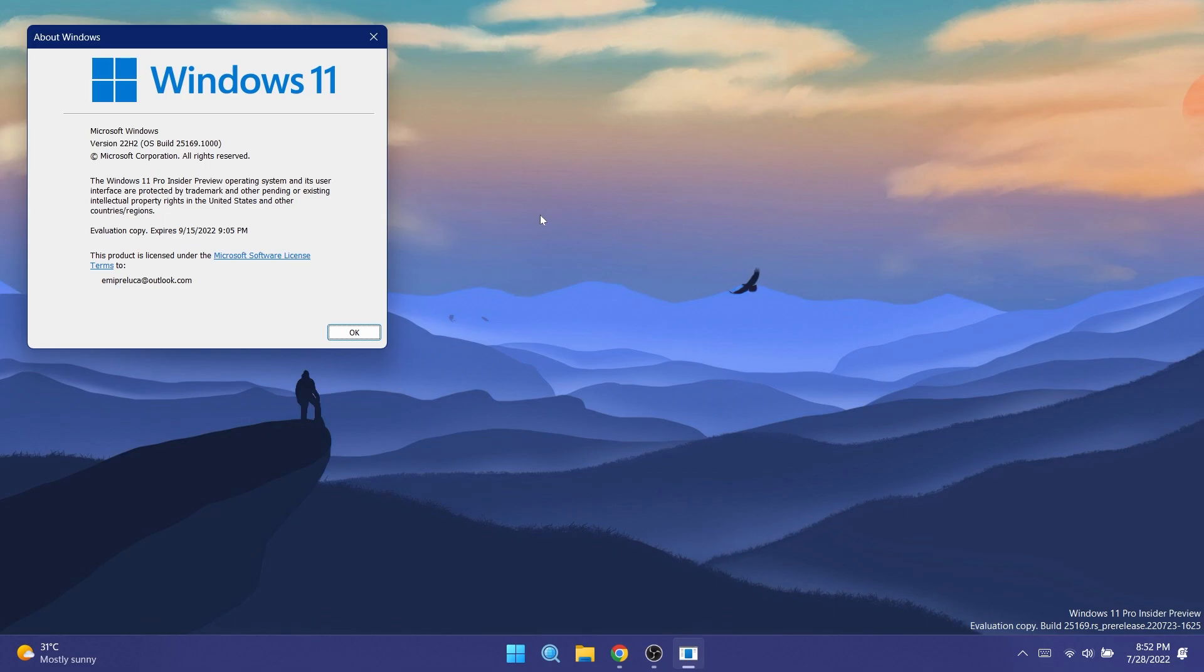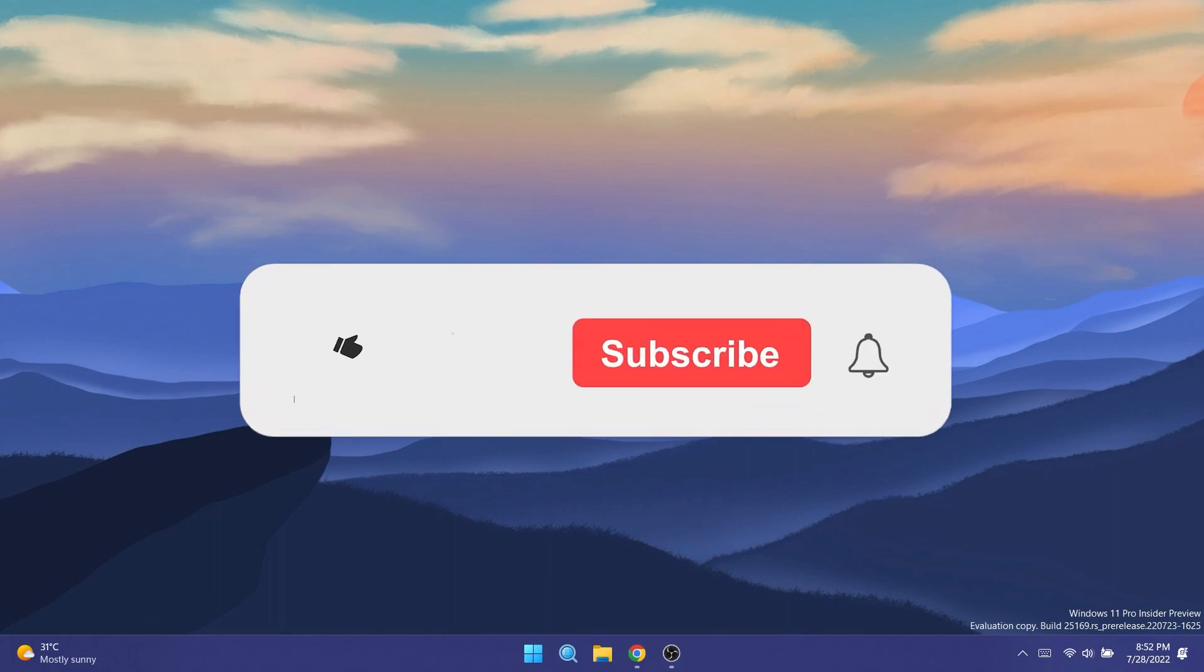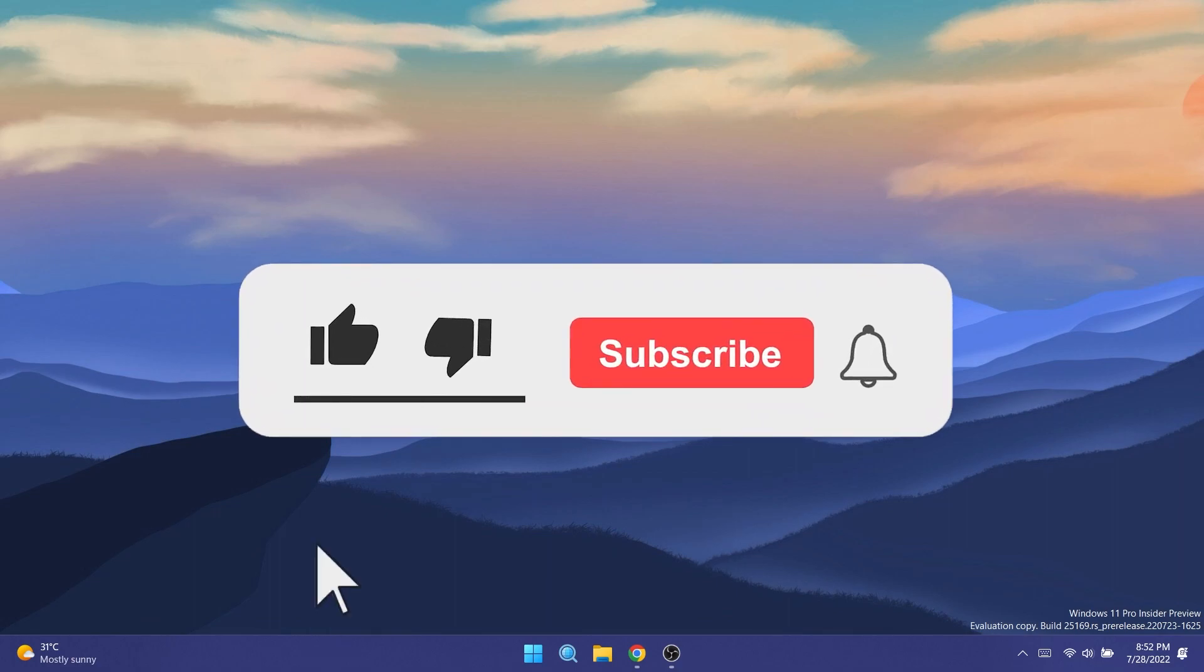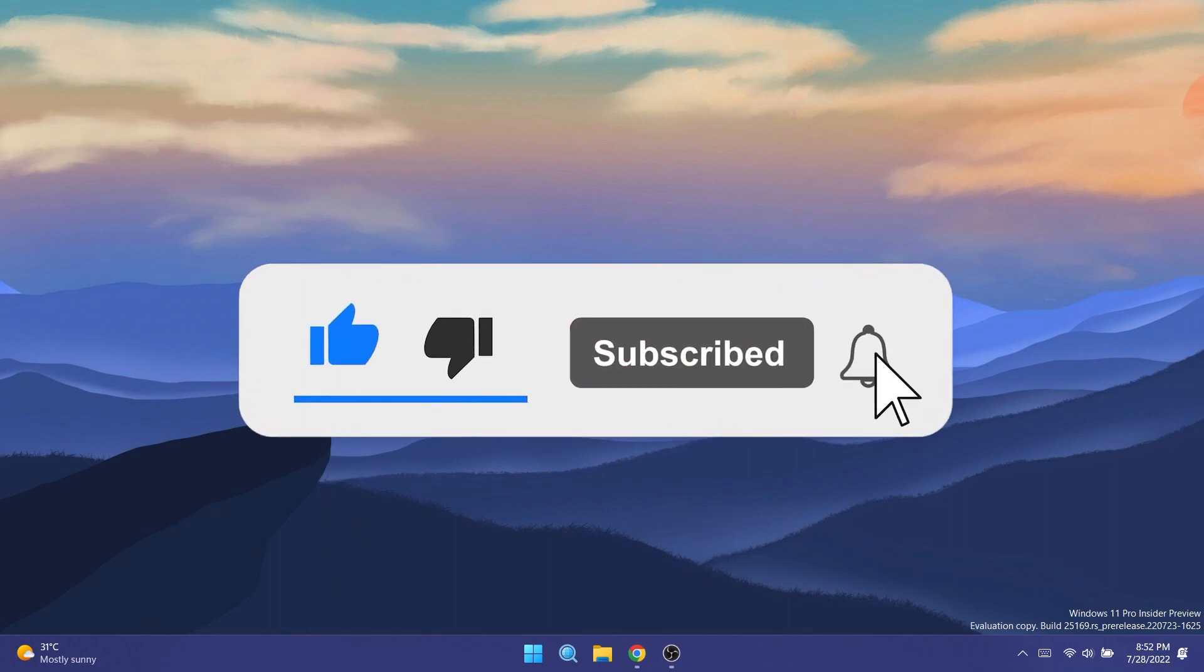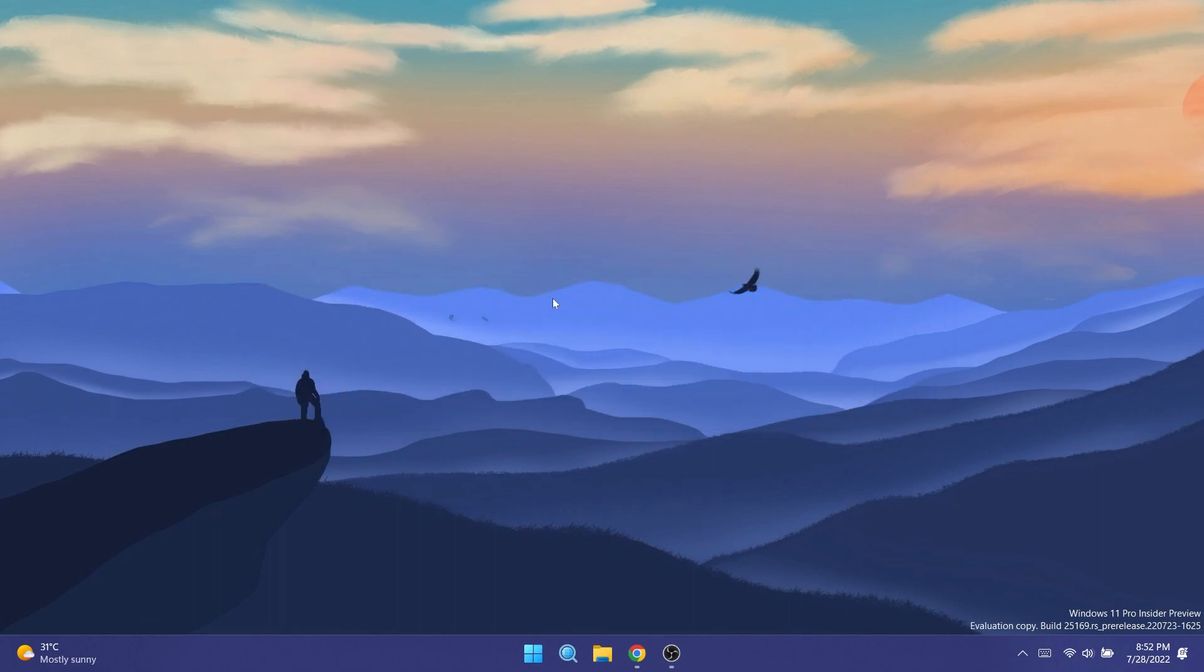In this build we have a few new features and changes and also a whole bunch of fixes that we're going to talk about in this video. If you enjoy videos like these about new Windows 11 builds and updates, don't forget to leave a like below and subscribe to the TechBase channel. So let's begin with this video.